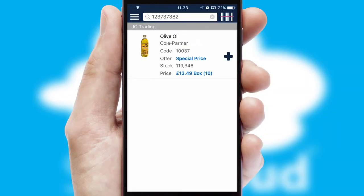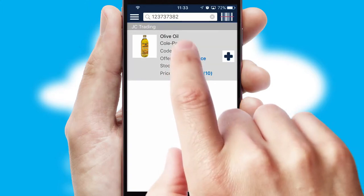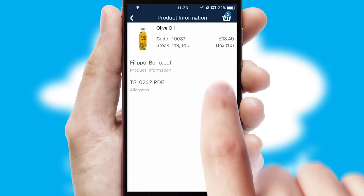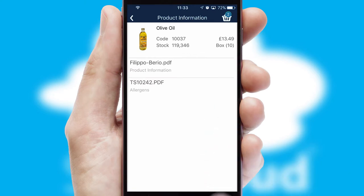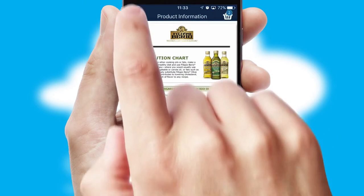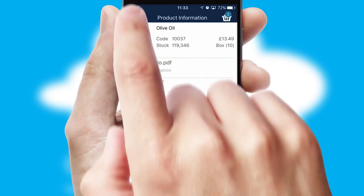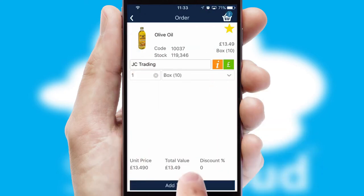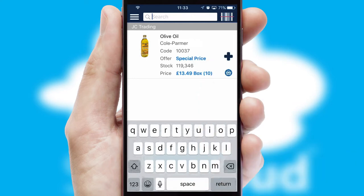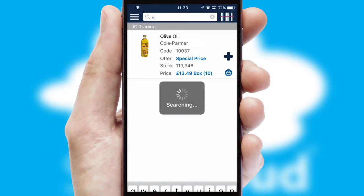If you require further product information, then by clicking the information button, you'll be able to access detailed PDFs on the products. You can also search for products by name, code or other key search words.